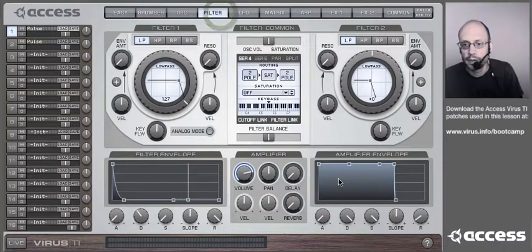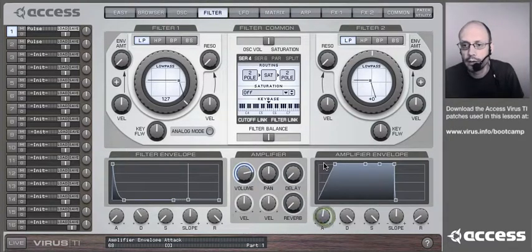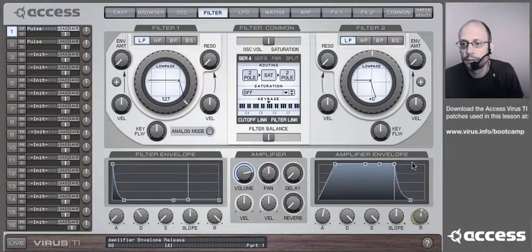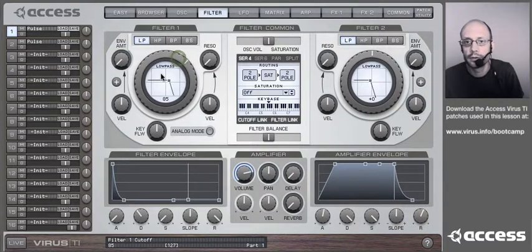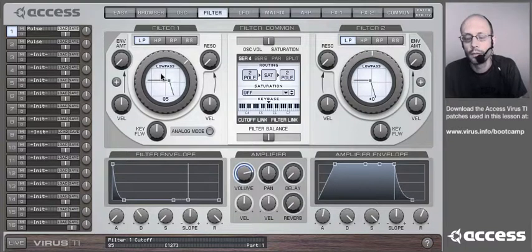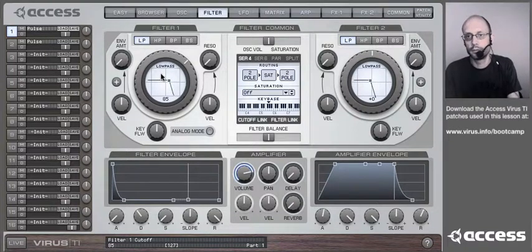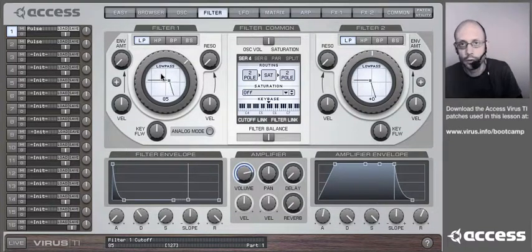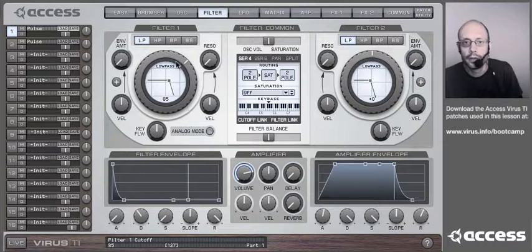You can use this as the basis for a nice warm pad sound — just turn up the attack and release, roll down the filter a bit, and you get a lovely warm sound. You've got maximum polyphony still with that because you've only tied up a single oscillator.